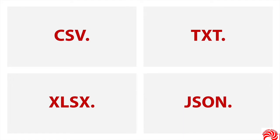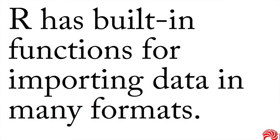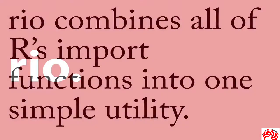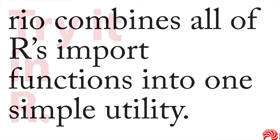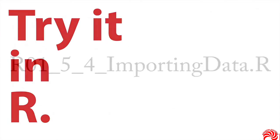R has built-in functions for importing data in many formats, including the ones I just mentioned. But if you really want to make your life easy, you can use just one. A package that I load every time I use R is Rio, which is short for R Import Output. What Rio does is it combines all of R's import functions into one simple utility with consistent syntax and functionality, and makes life so much easier.